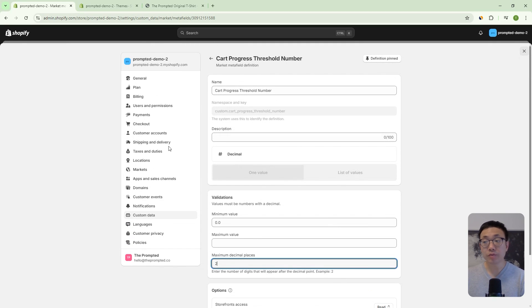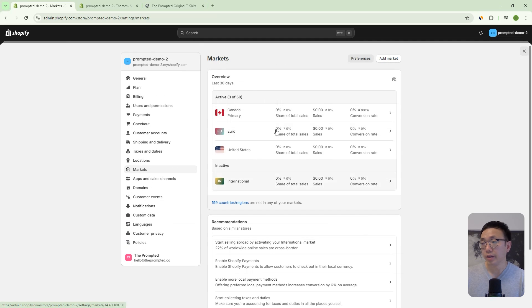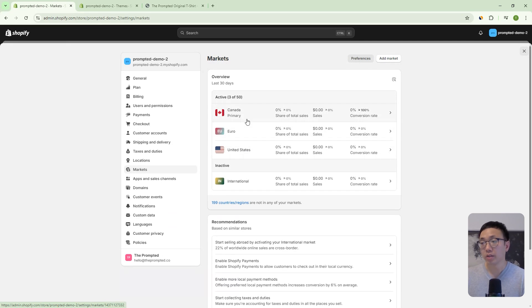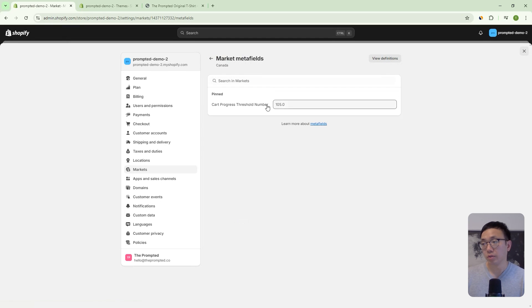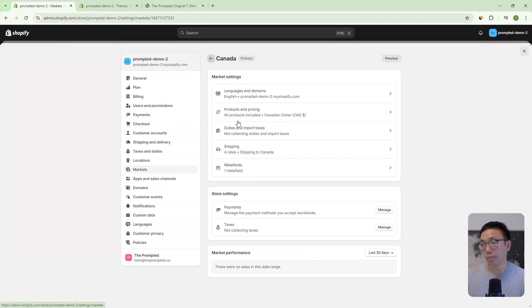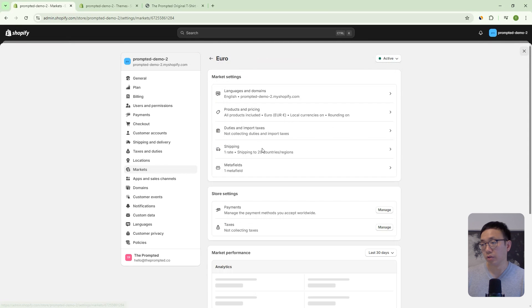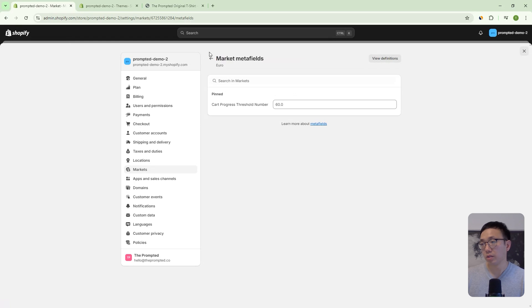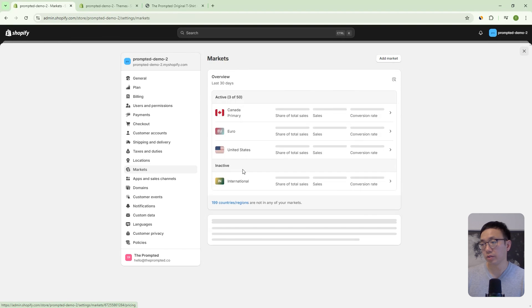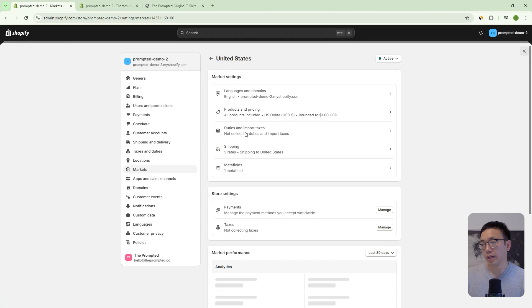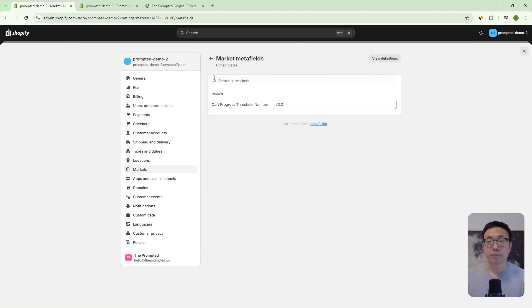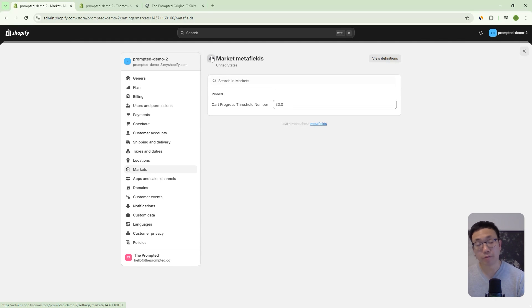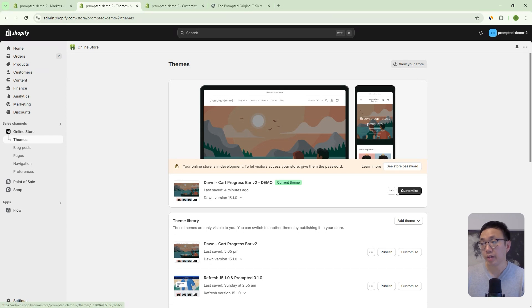And then once you've done that, you can actually go into the markets area and then you can set your different markets. So here I have Canada, Euro and United States, and you're going to want to set the meta field for each one of these markets. So in this case, I've got 105 Canada. And then we're going to have in Euro, we've got 60 and then for US we have 30. Okay. So just make sure you set a number for each one. If you leave a blank, then for that market, you won't have a progress bar that shows up.